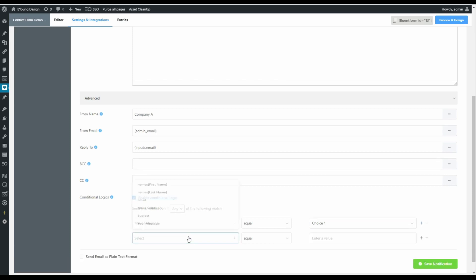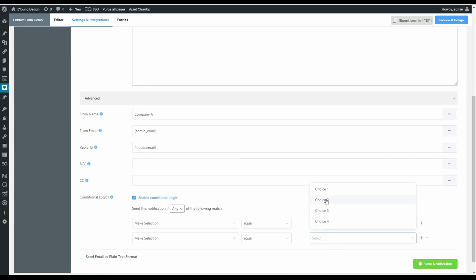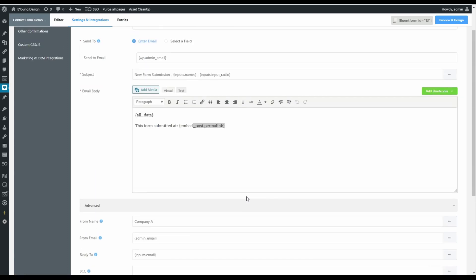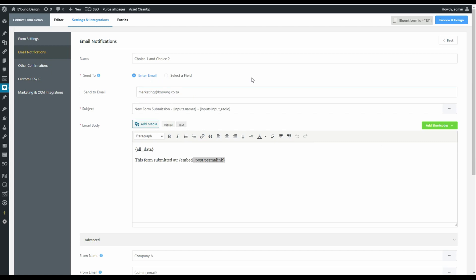Add another one. So make selection equal to choice two. So if I choose choice one or two, it's going to send the email to a specific person. And this is where we come in to change the email address. So this we might change to marketing at. And now when they complete the form, it's going to go to that email address.